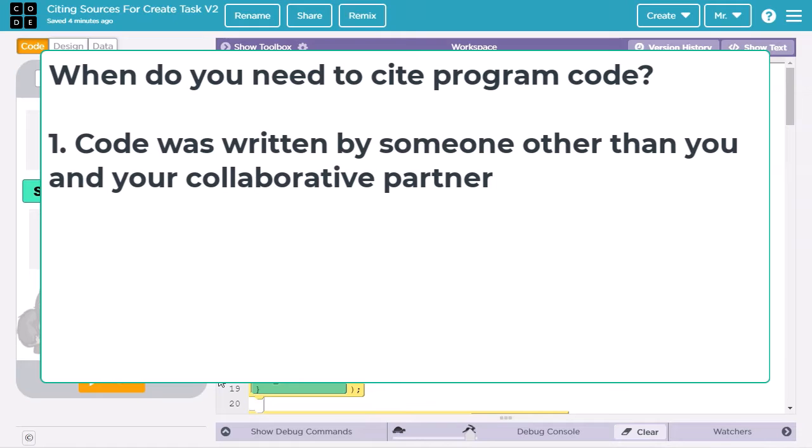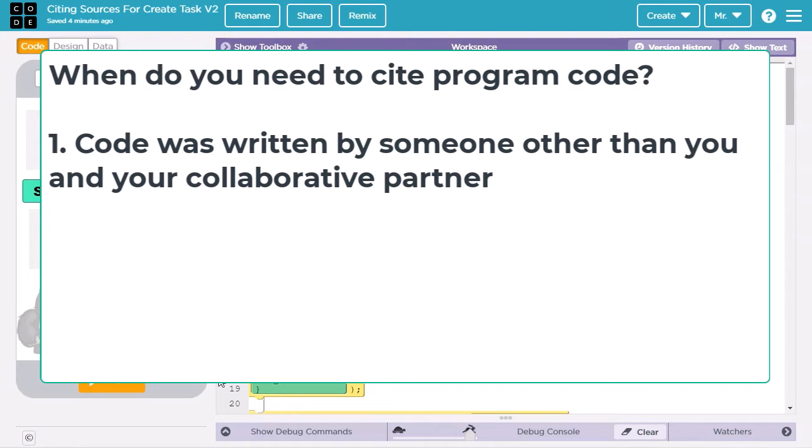First, you must cite it when the code was written by someone other than you and your collaborative partner. This includes code that another person or a generative AI such as ChatGPT wrote. Even if you modify someone else's code, you still need to cite it because the original code was somebody else's work. To learn more about the ins and outs of generative AI use, check out resource number four.